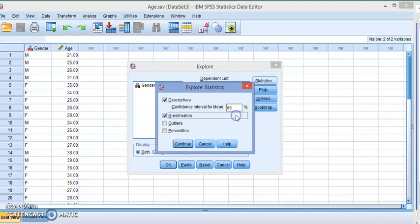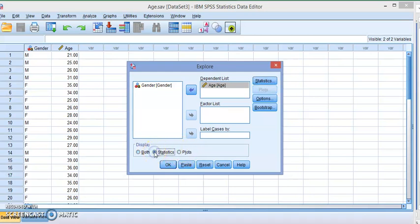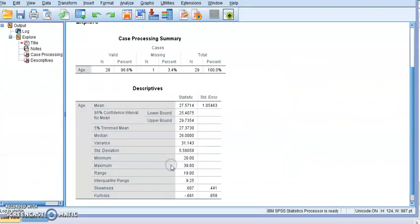Make sure you check Descriptive - it's already checked by default. It's 95% confidence interval, so we're going to start with 95% and later we're going to change it to other confidence intervals for the mean. Click Continue, and make sure here you don't want information you don't need, so if you don't want any graphs just check Statistics and click OK.